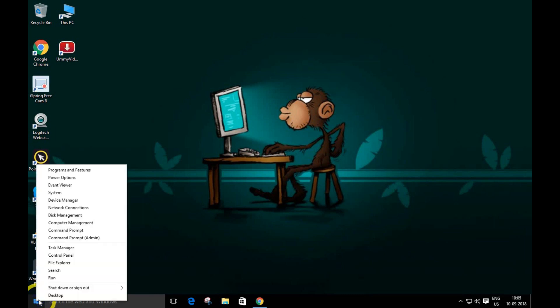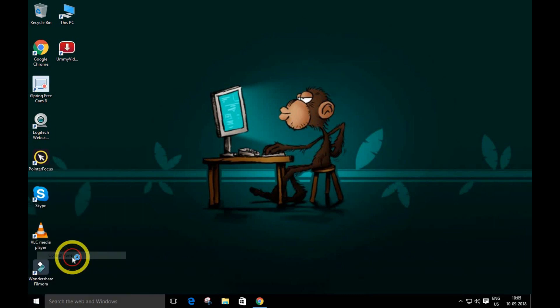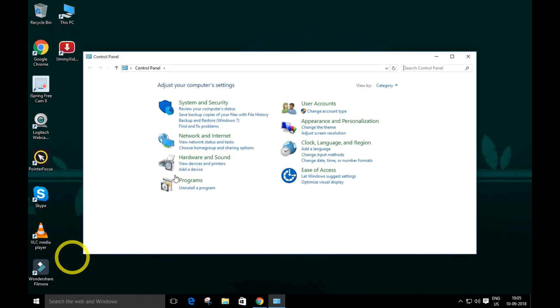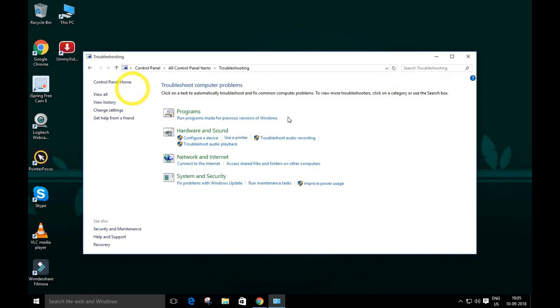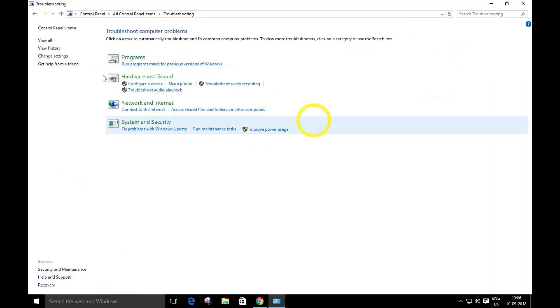So what you do is right-click and go to Control Panel, and simply type troubleshooter. Just open the troubleshooter. Wait a second, let me make this big so you guys can see properly.